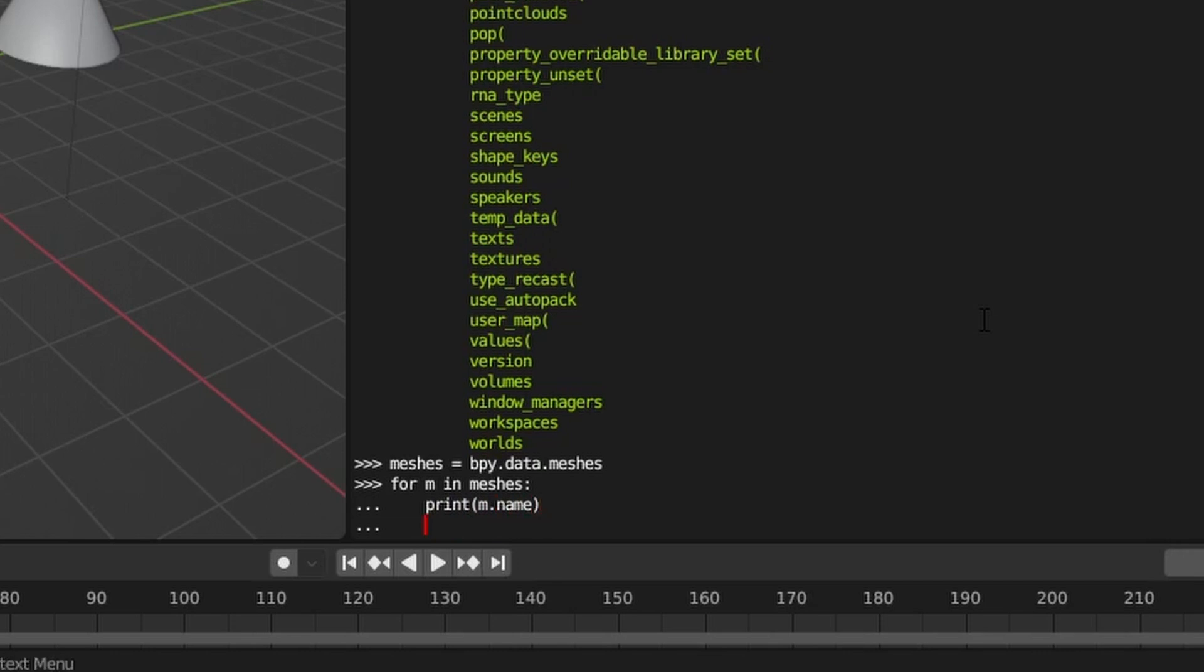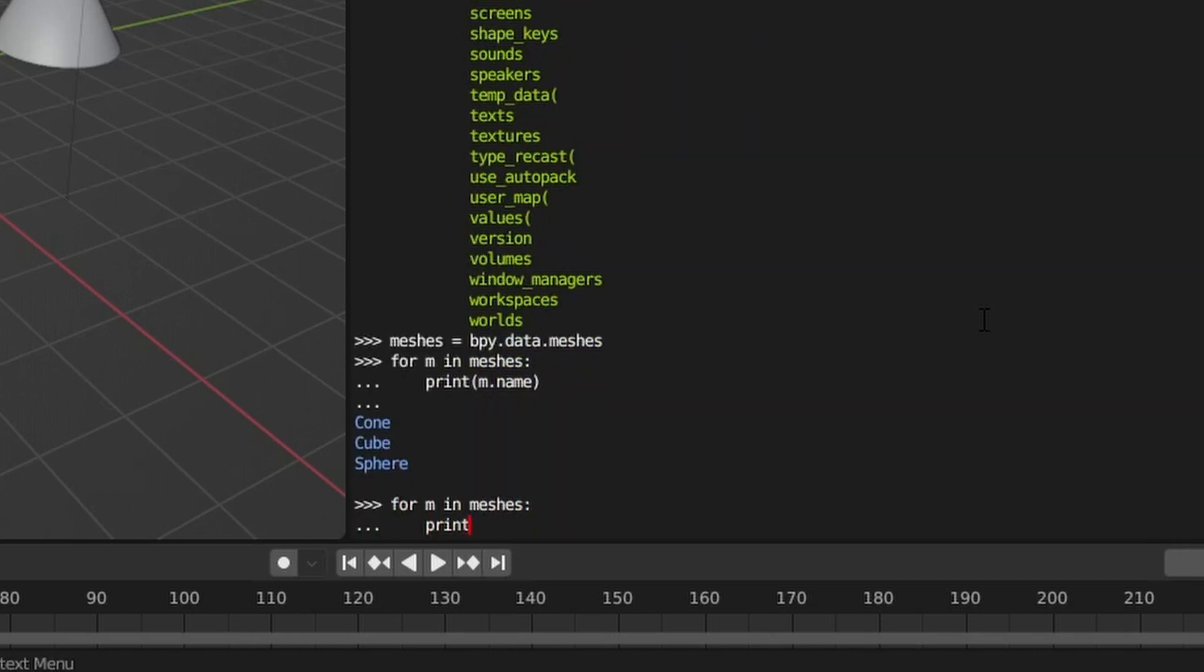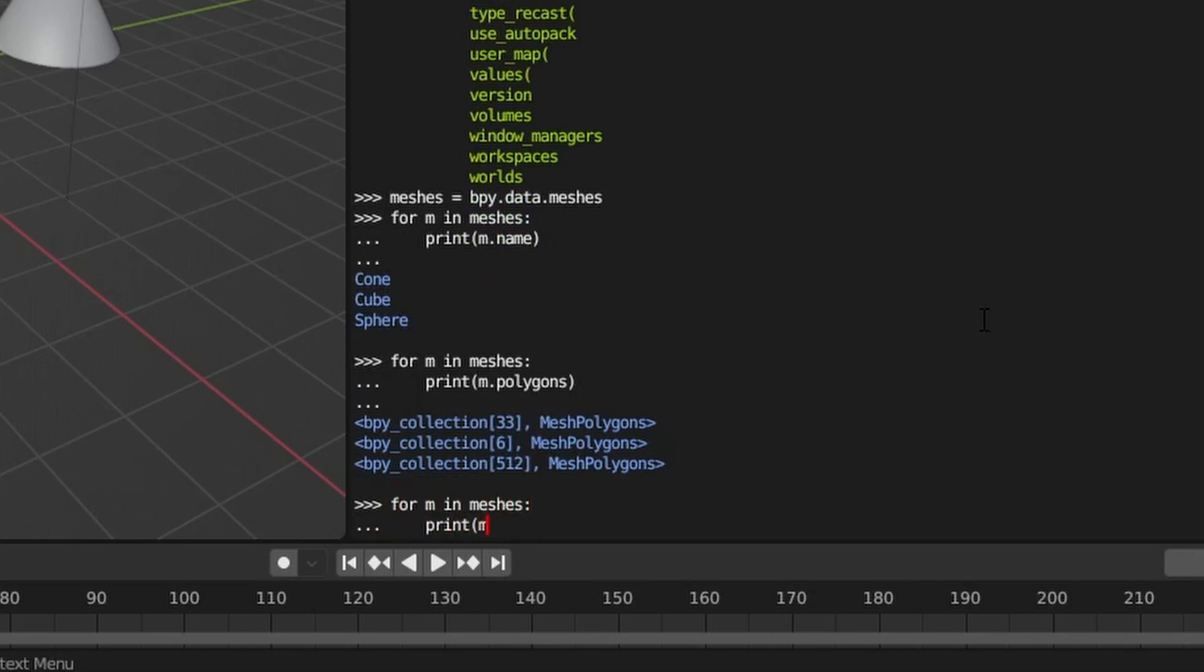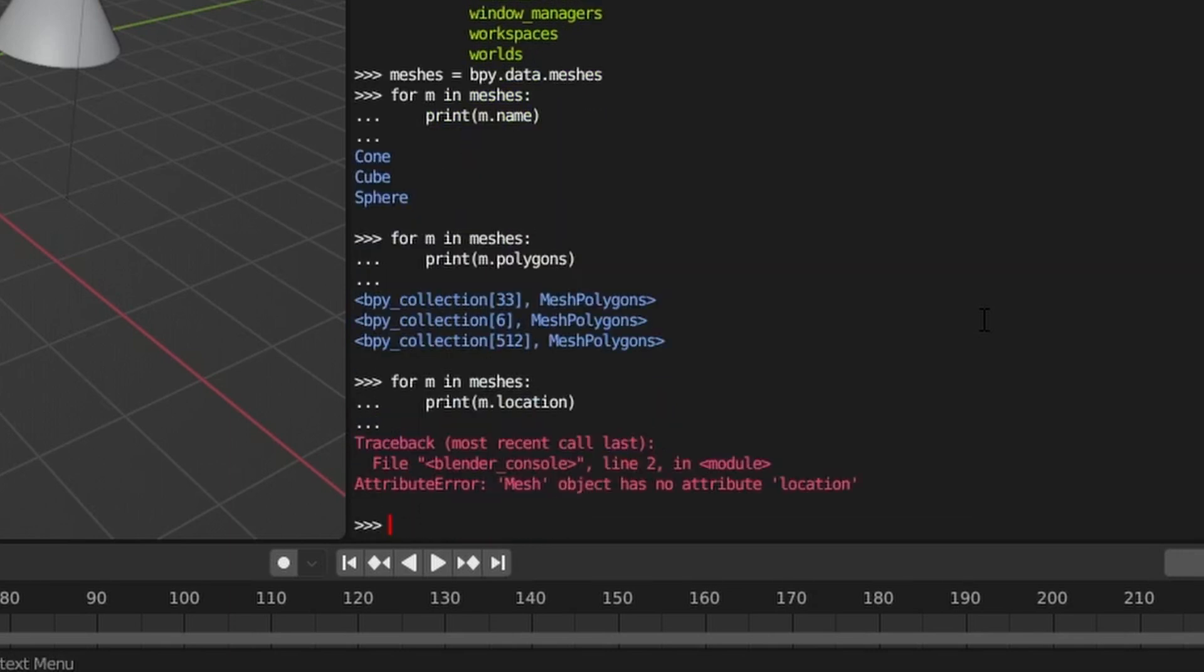Note that this only returns a list of the data for each item. So we can query the data-specific attributes such as the mesh's polygons in this example, but we cannot access the object-level data such as its location. For that reason, it's often better to get the whole object and tunnel down to the data as needed, unless you're sure you don't need to use the object-level information.